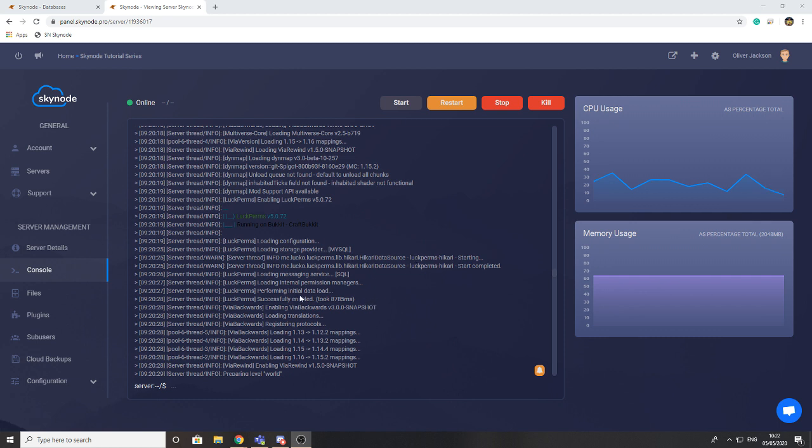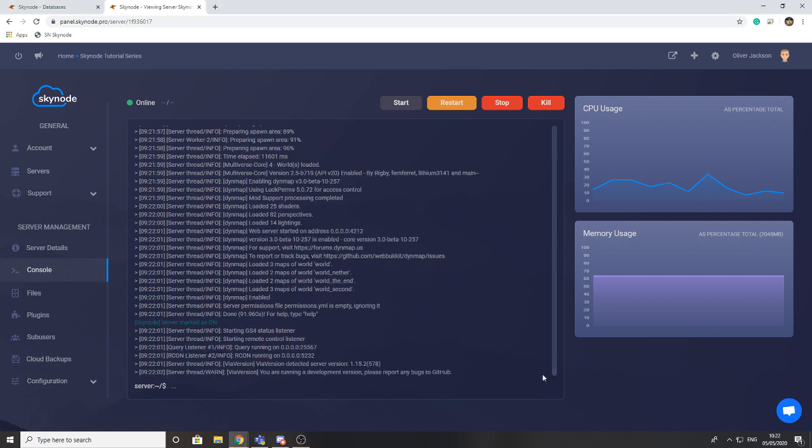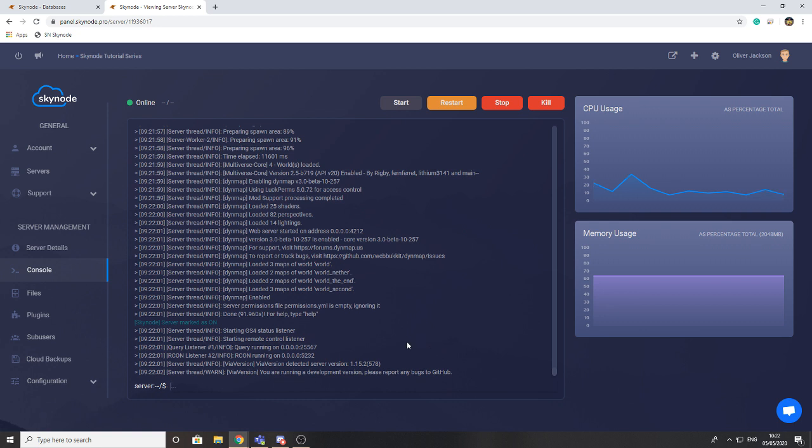You can see by the LuckPerms messages in console that it has successfully enabled using the SQL service. So this is how you use databases. Just a few extra things to note is that you can use more than one plugin on one database. It's not like it's impossible - they use their own table so there should be no confliction there.